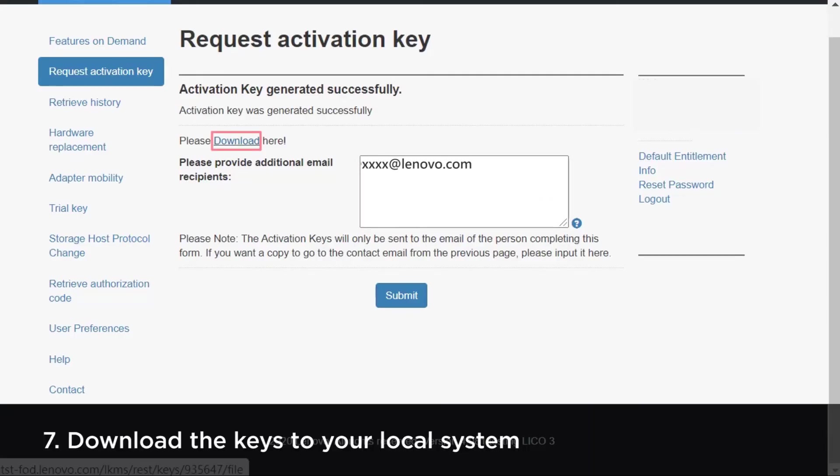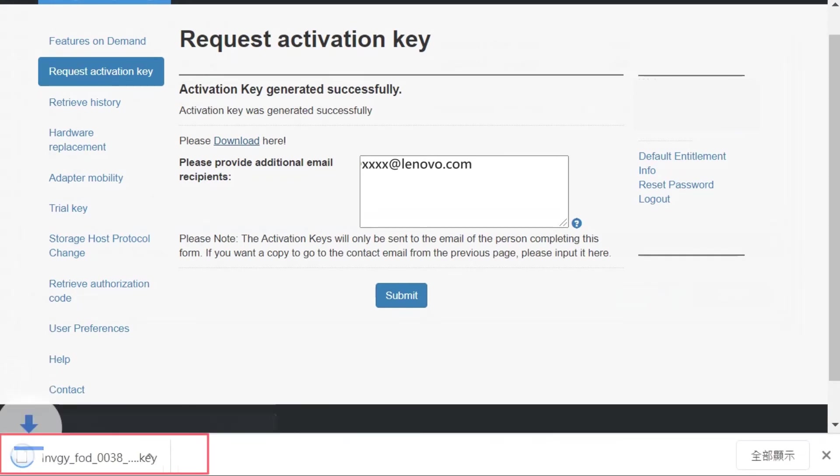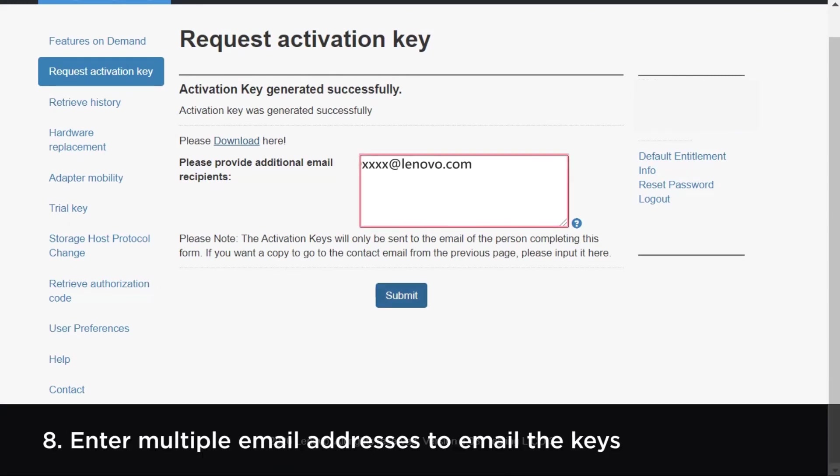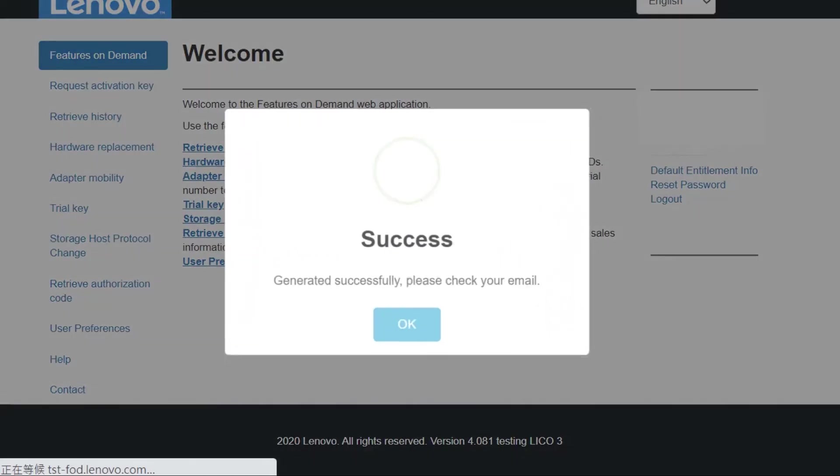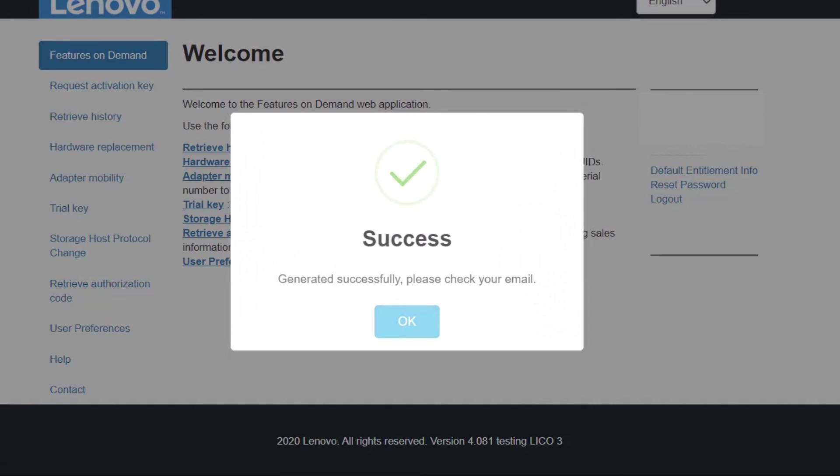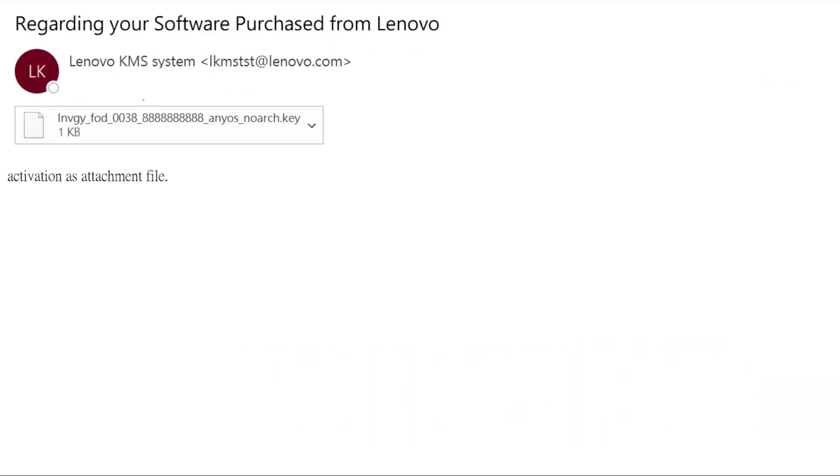Click Download to download the keys to your local system, or enter multiple email addresses and then click Submit to email the keys.